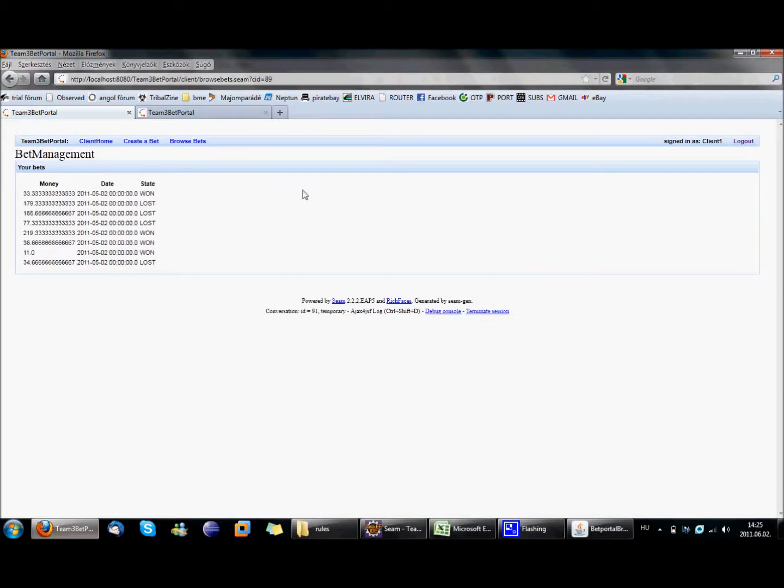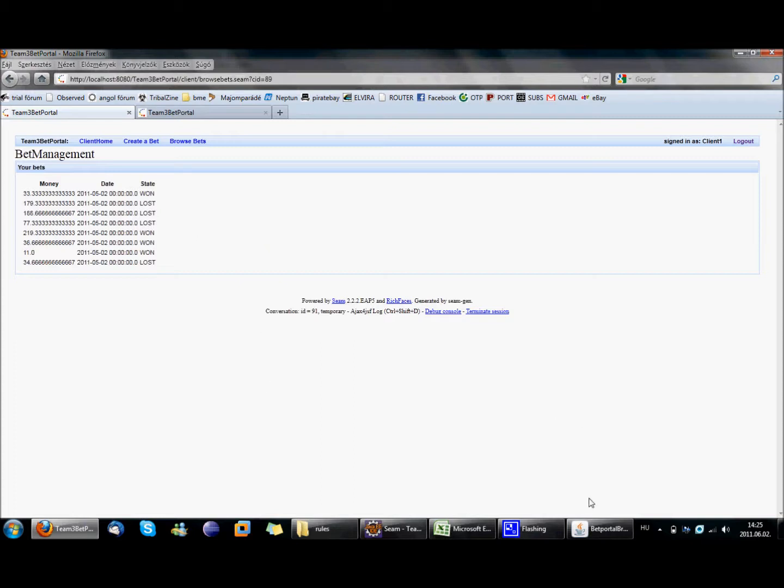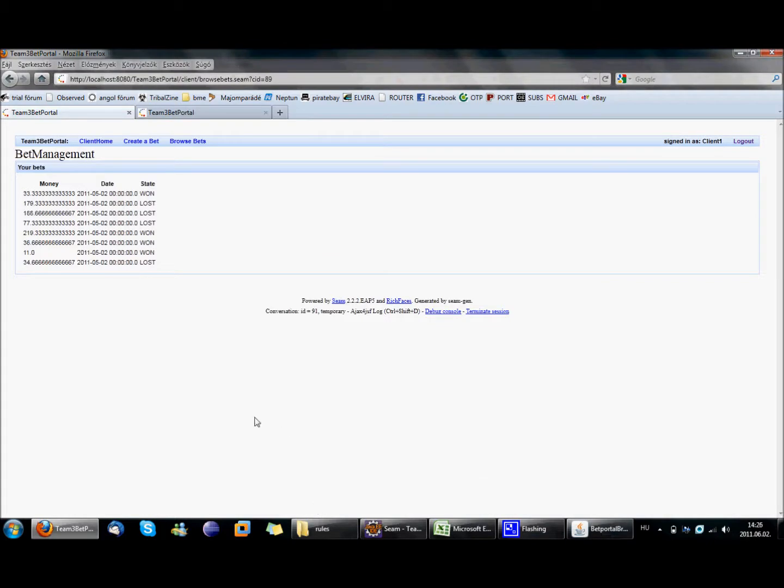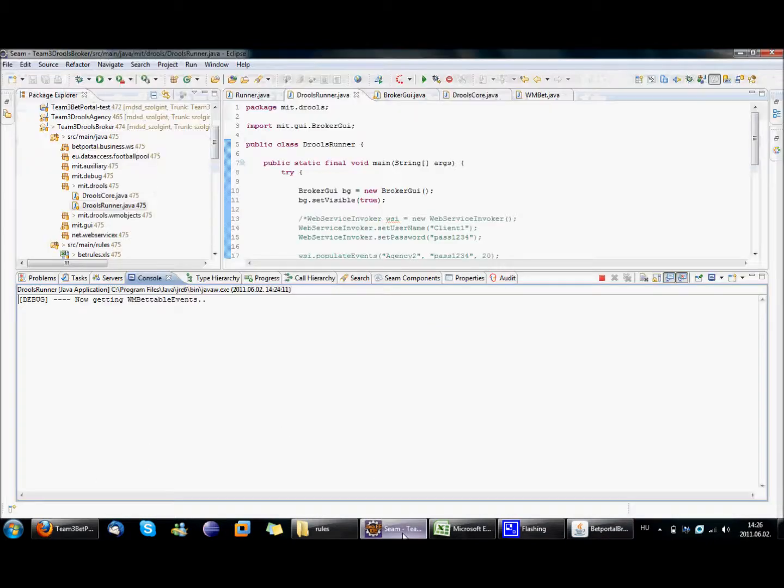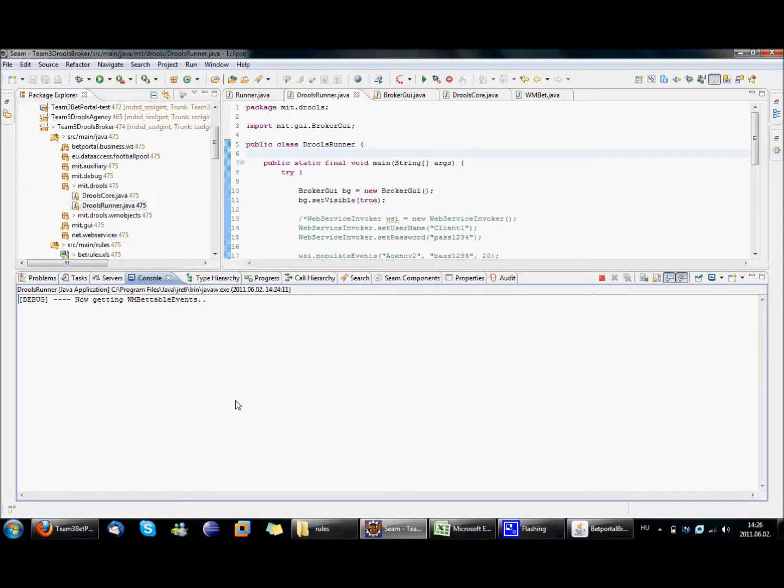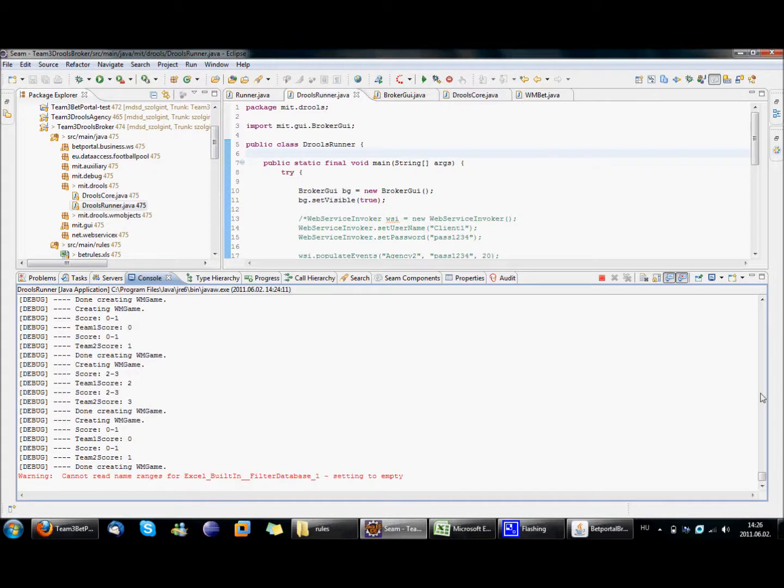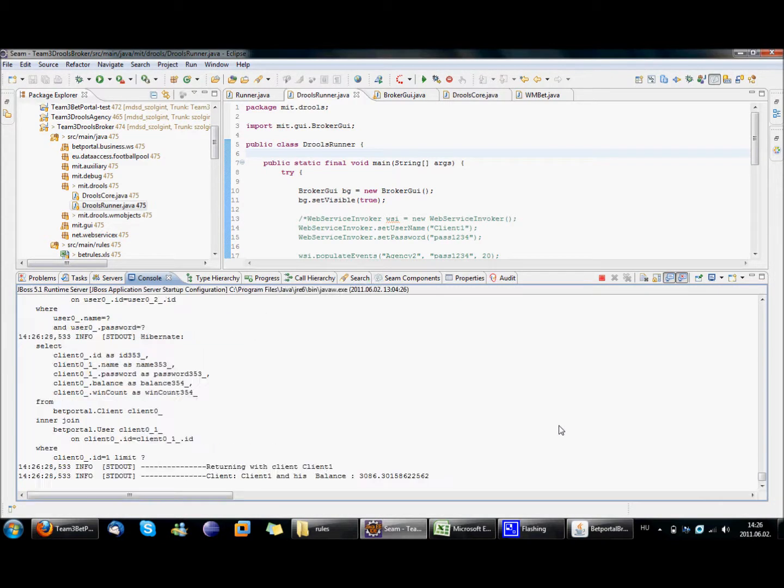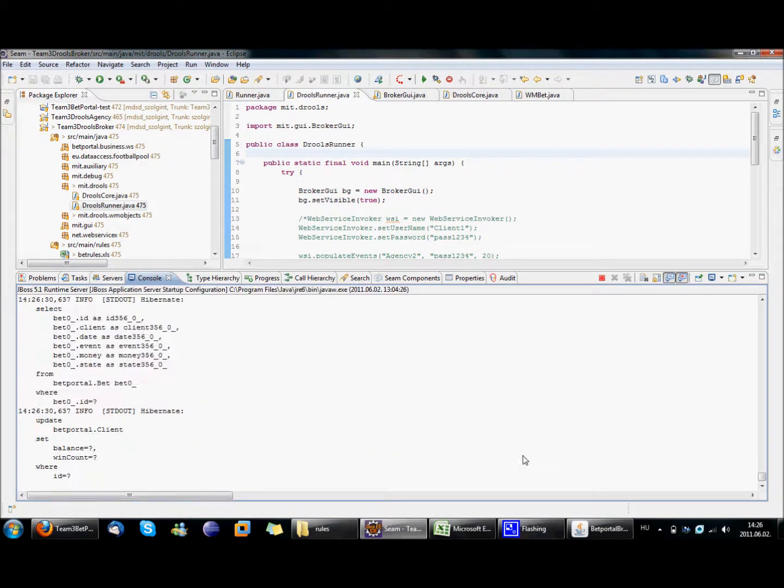In the meantime, what you can see here as we are logged in as client1 is that it has already created some bets and we have already generated some results for these bets. Some of these are winning bets, some of these are lost bets. What we should see here after the web portal broker ran is that we have some new bets whose state is undefined. Well, currently the bettable events are being fetched and as I said earlier this really can take some time because we are using the web service. Oh yes, now getting all games, that means that we get the statistics from the footballpool.dataaccess.eu. And now it is creating the bets.